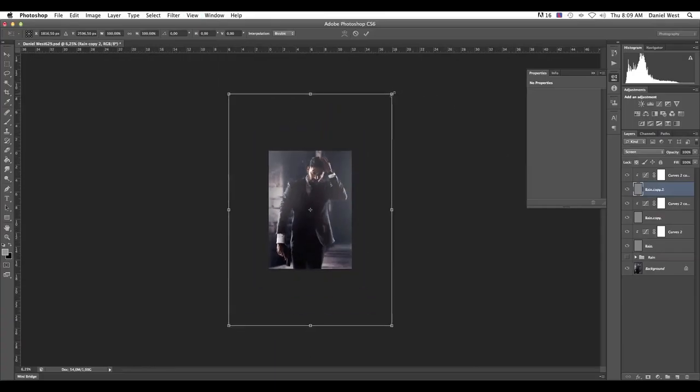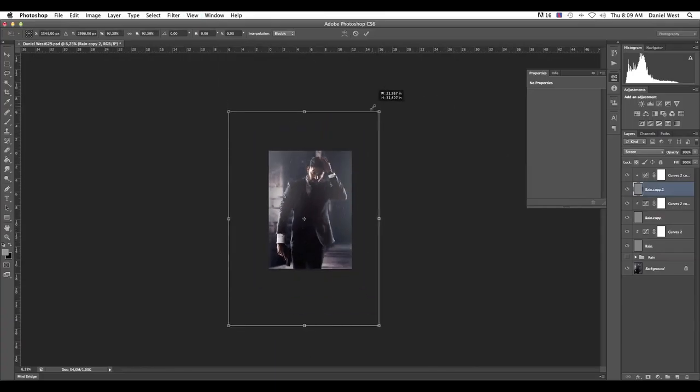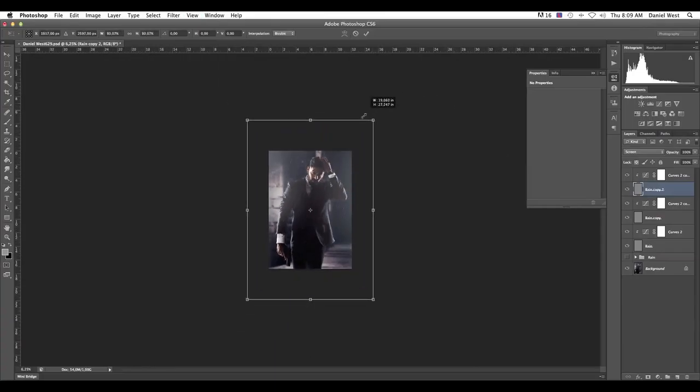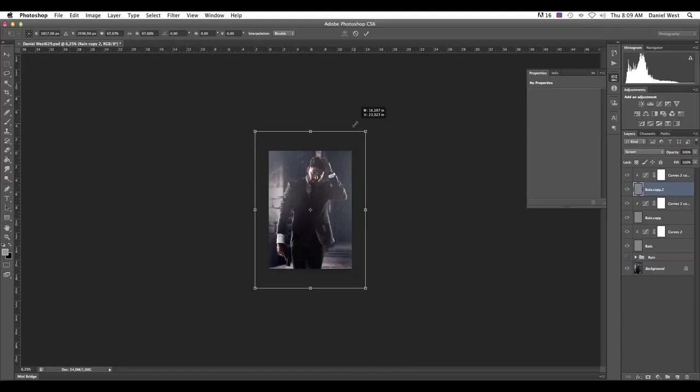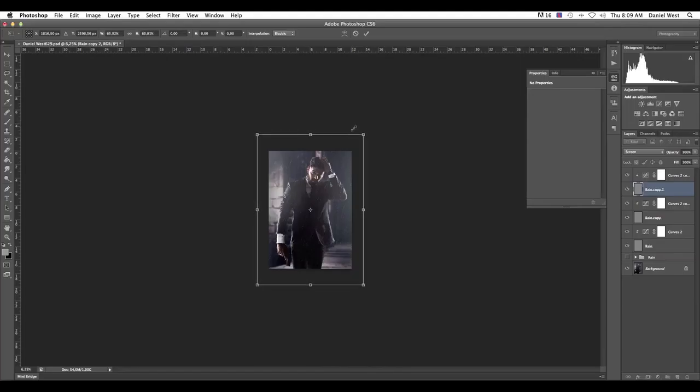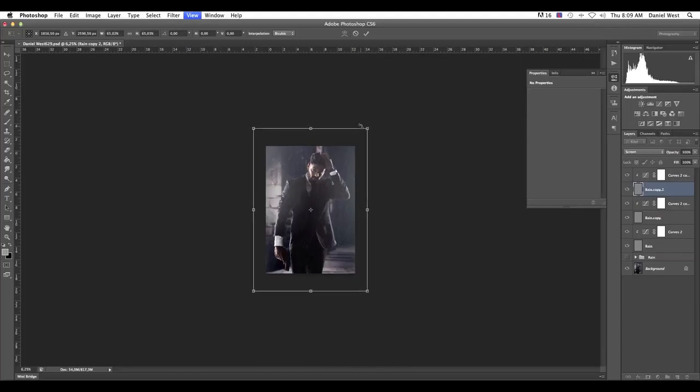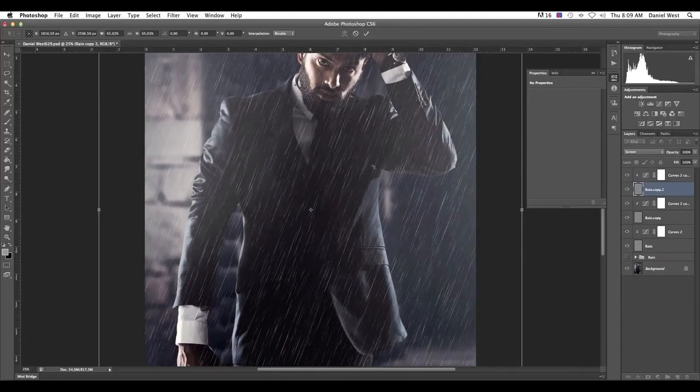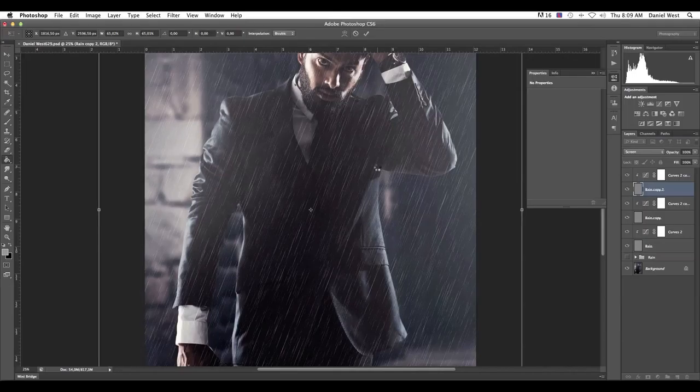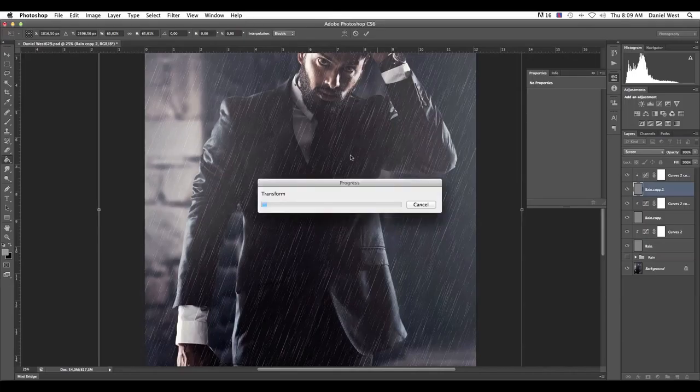Now the next thing that I'm going to do is I'm going to select with holding down Shift, select both the rain and the curves and I'm going to go Command and J to duplicate it. This way you can actually see it actually becomes more prominent. I kind of like that.